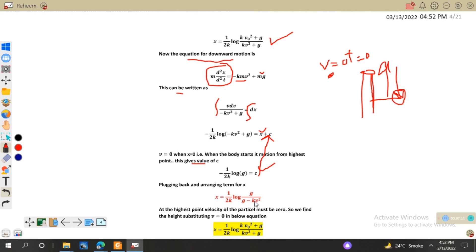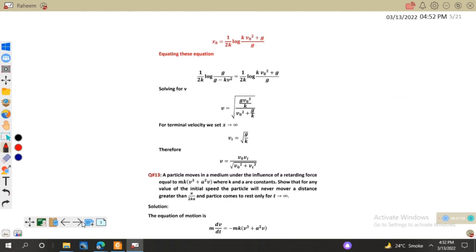At the highest point velocity must be zero, so we find the height by substituting v equals 0 into the upward equation, giving xₕ equals (1/2k) log[(kv₀² + g) / g]. I have highlighted this equation in yellow because I will refer to it again. For the downward equation, when the body falls from height h, xₕ equals (1/2k) log[g / (g minus kv²)].